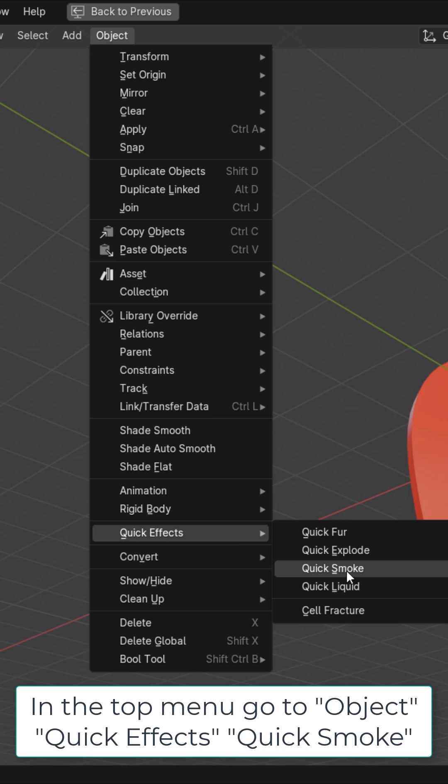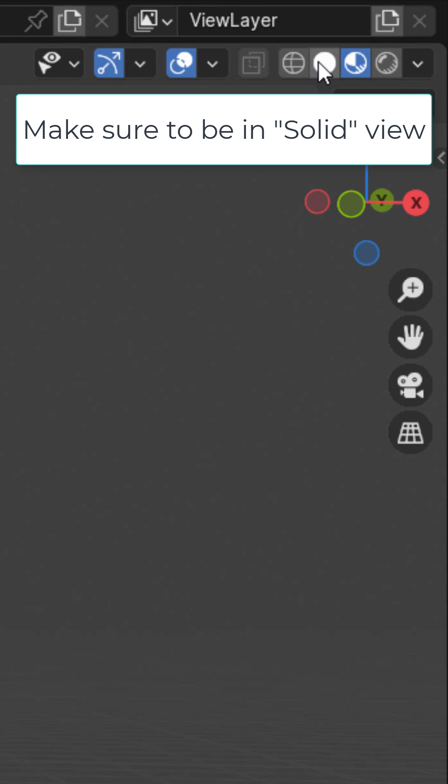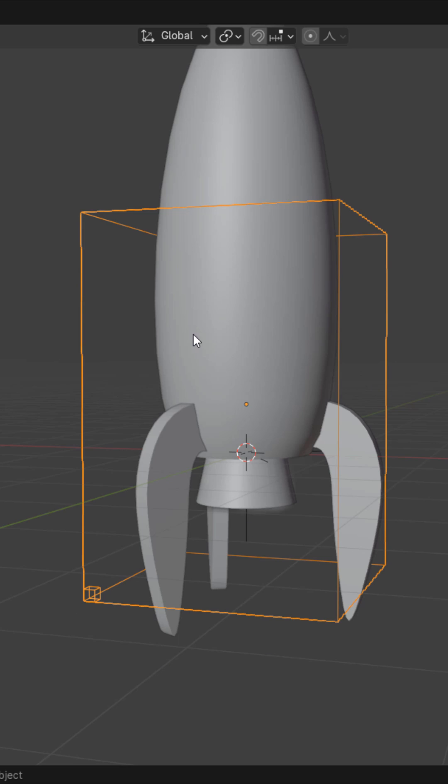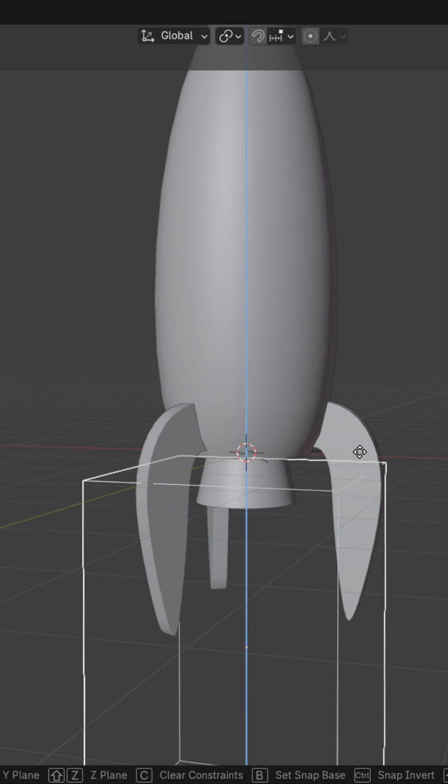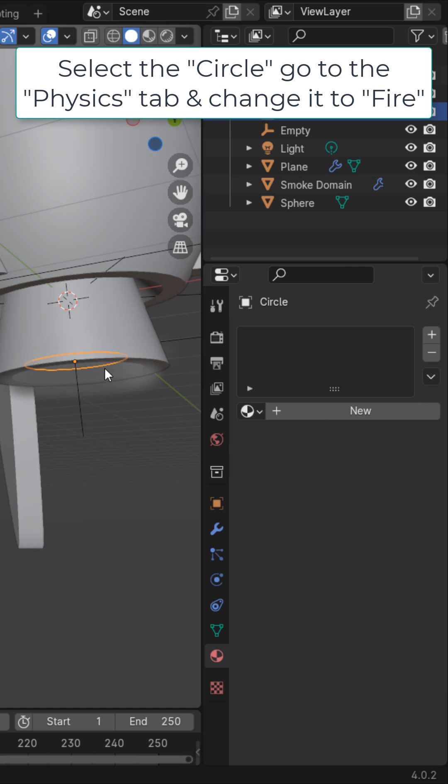Quick Smoke. Make sure to be in solid view. This is the space where the fire or smoke is going to be. Let's just go ahead and hit GZ and bring it down to about here.